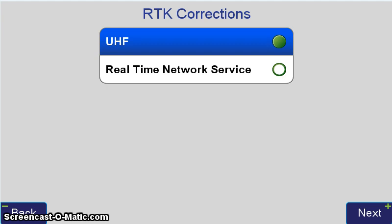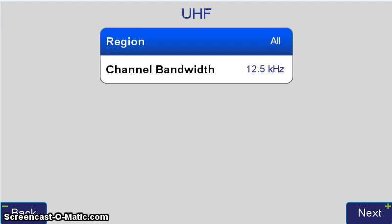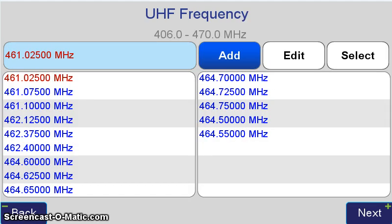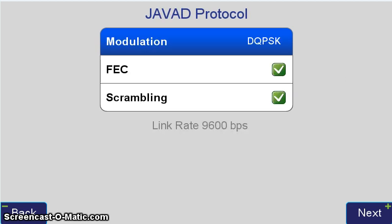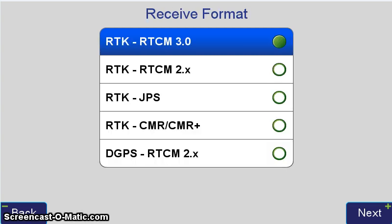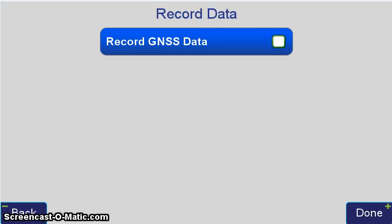We're setting up a UHF rover, so we want to set the RTK corrections to UHF. Region all channel bandwidth for North America, 12.5 kilohertz. Next, the UHF frequencies. This would be the frequencies that you are licensed to with your FCC UHF radio license. UHF protocol, Javad. Modulation, DQPSK, which just sets that link rate for communication. Forward, Air Correction, and Scrambling are both checked on. RTK, RTCM 3.0 message format. And I've got record GNSS data unchecked so that it will not record data at the rover by default.